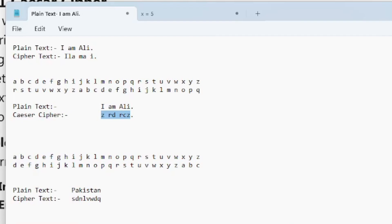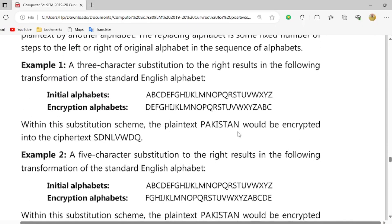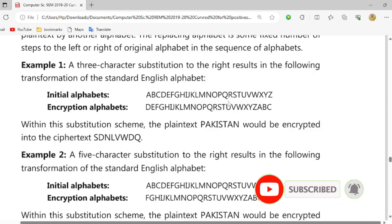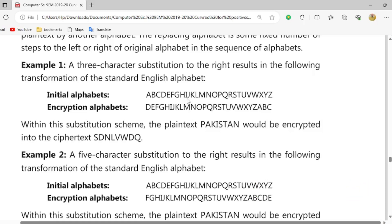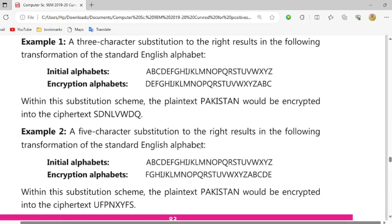تو یہ ہم نے دیکھا Caesar کے according۔ انہوں نے یہاں پہ پہلے 3 characters دیئے: A, B, C تک چھوڑ کے آگے A کو D کے equal رکھ دیا۔ اسی کے according PAKISTAN لیا: P، S کے equal آ رہا ہے، A وہ D بن گیا، K وہ N کے equal آ رہا ہے، I وہ L کے equal آ رہا ہے، S وہ V کے equal، T وہ W میں، A پھر D، اور N وہ Q کے equal آ رہا ہے۔ یہ تھا 3 characters کے shift کے ساتھ۔